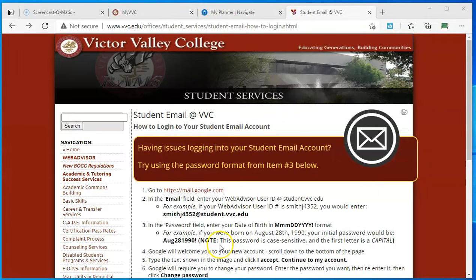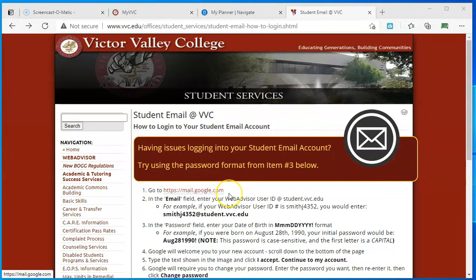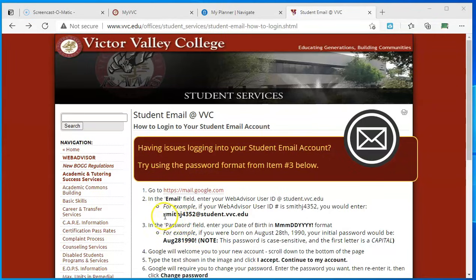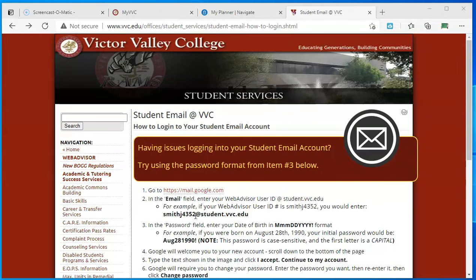Essentially, the email account that has been given to you is a Gmail account, so you're going to log in at the regular Gmail login site. The email address has a special format. You have your own personal username here, part of your name and some numbers, and then the rest of the email account is at student.bbc.edu.